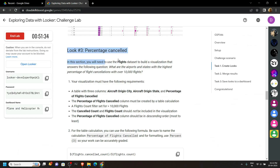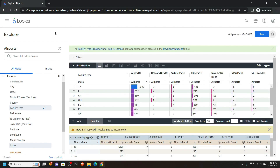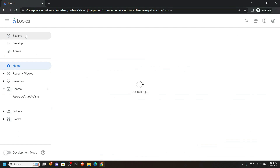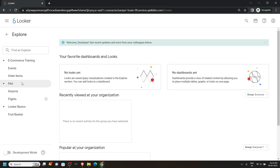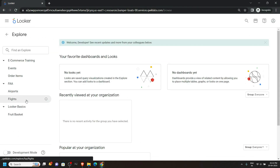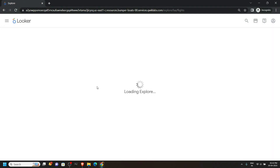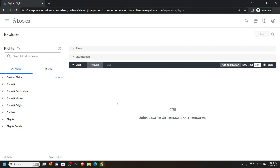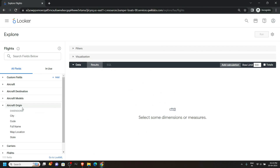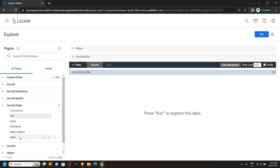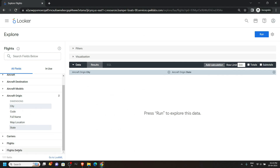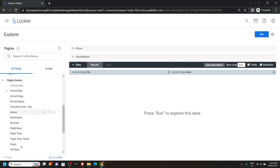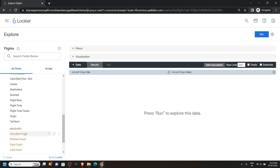We have to create the third look using the Flights dataset. Go back and click on Looker, go to Explore, and from this click on Flights. Now from the left section, open Aircraft Origin, click on City, then State, then scroll down and open Flight Details.